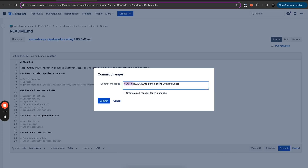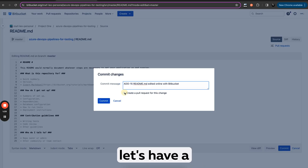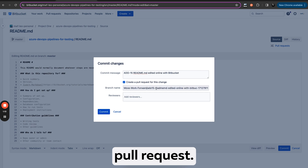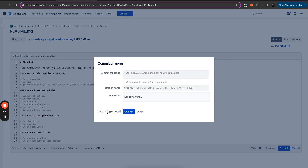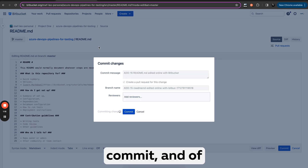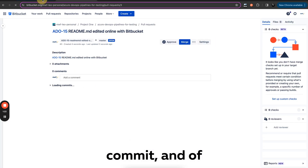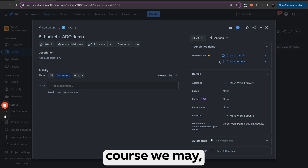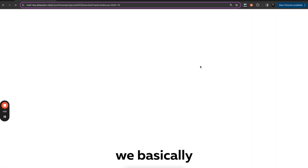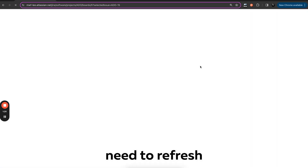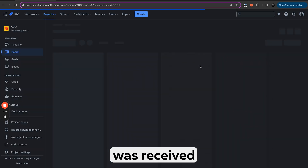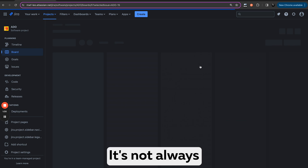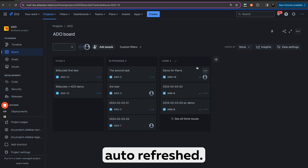And of course let's have a pull request with ADO 15 as well. Let's do a commit. We basically need to refresh Jira to see any data which was pulled by Jira — it's not always auto-refreshed.